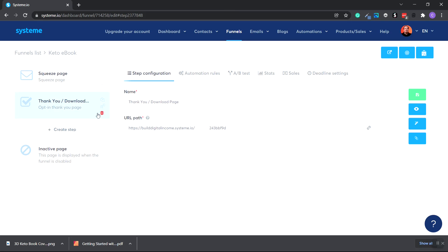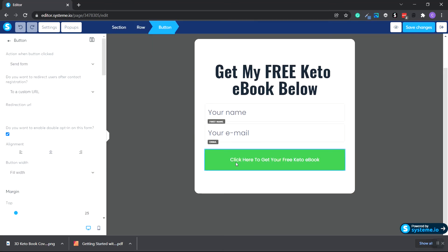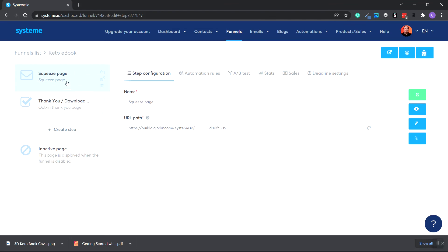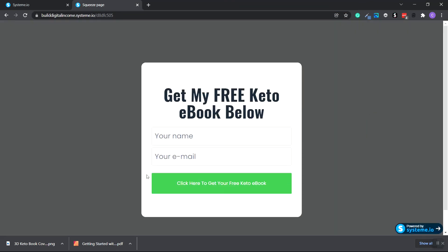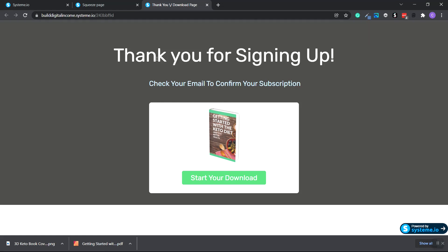Now copy the URL of this thank you page using the copy link button. Go back to the squeeze page, head over to the right, and click the Edit Page button. Click the button to edit it, go to Open URL, and paste in the thank you page URL. Choose New Window, go to the top, click Save Changes, then Exit. Now copy the URL of the squeeze landing page — this is the actual live URL. Open a new window and paste it in. We have our 'Get My Free Keto Ebook' landing page. Type in a name and email, click, and it takes us to the thank you page saying 'Check your email to confirm your subscription.' They can also click the button and it takes them to the ebook.